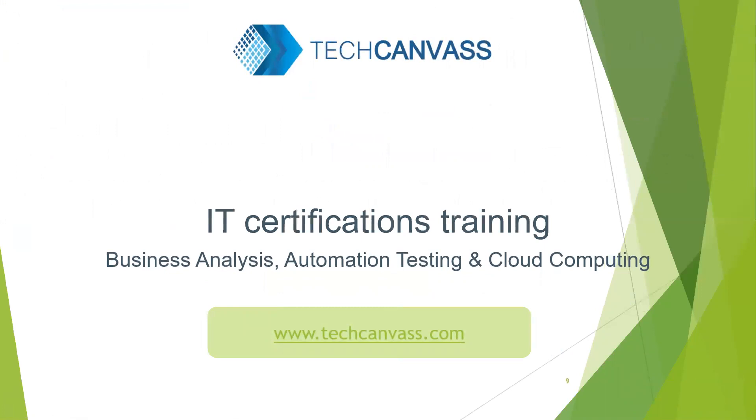This was all about waits in Selenium. Hope you found this video useful. So keep tuned for more videos on TechCanvas. Thank you.